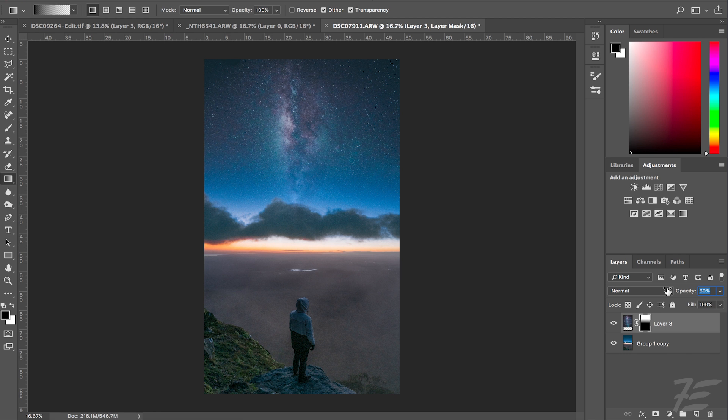So now you've got stars in your photos. You can lower the opacity to make it a bit more realistic, but yeah that's pretty much it.